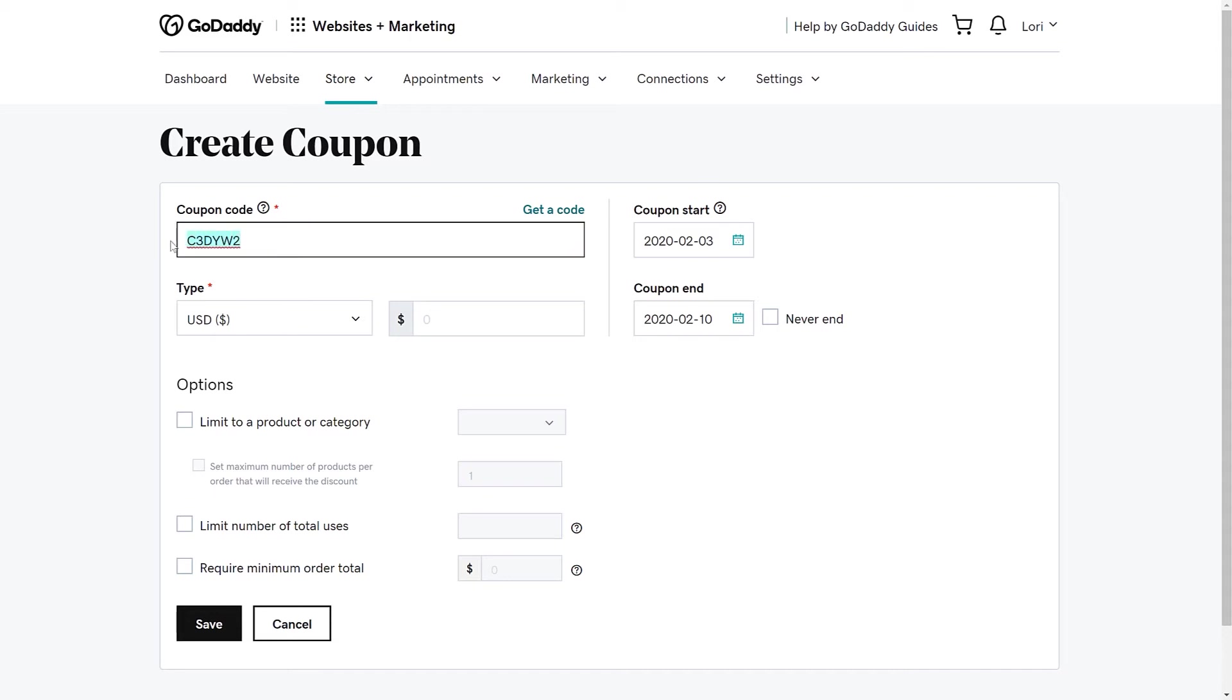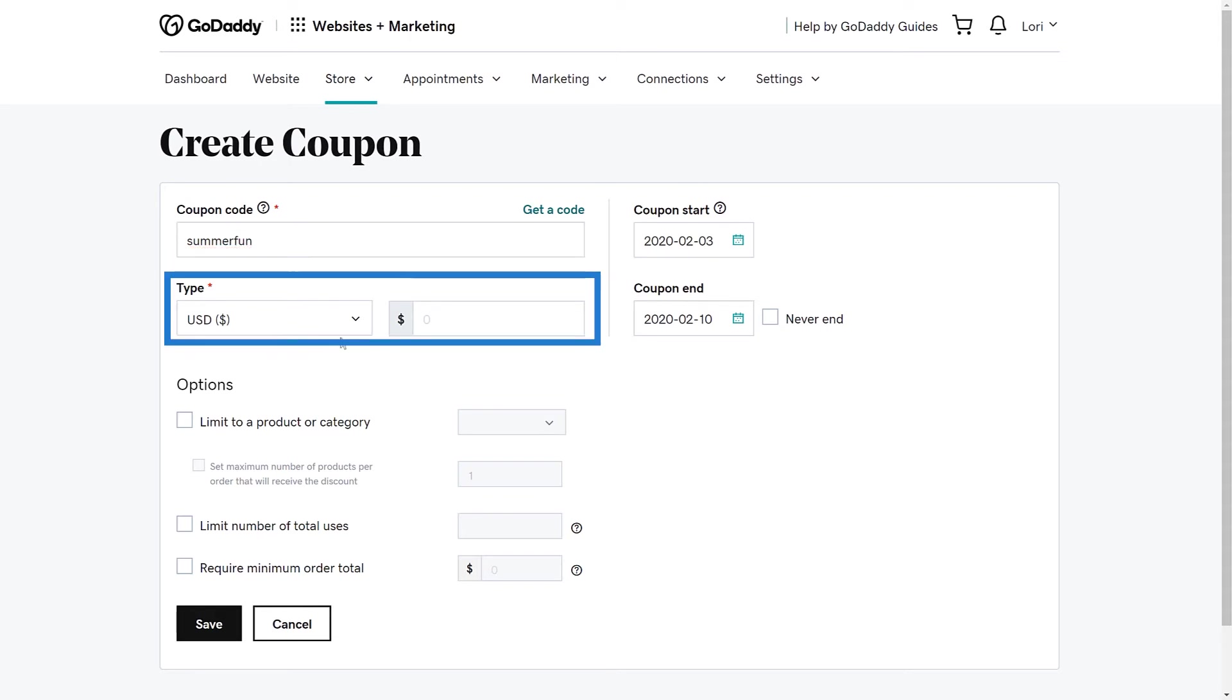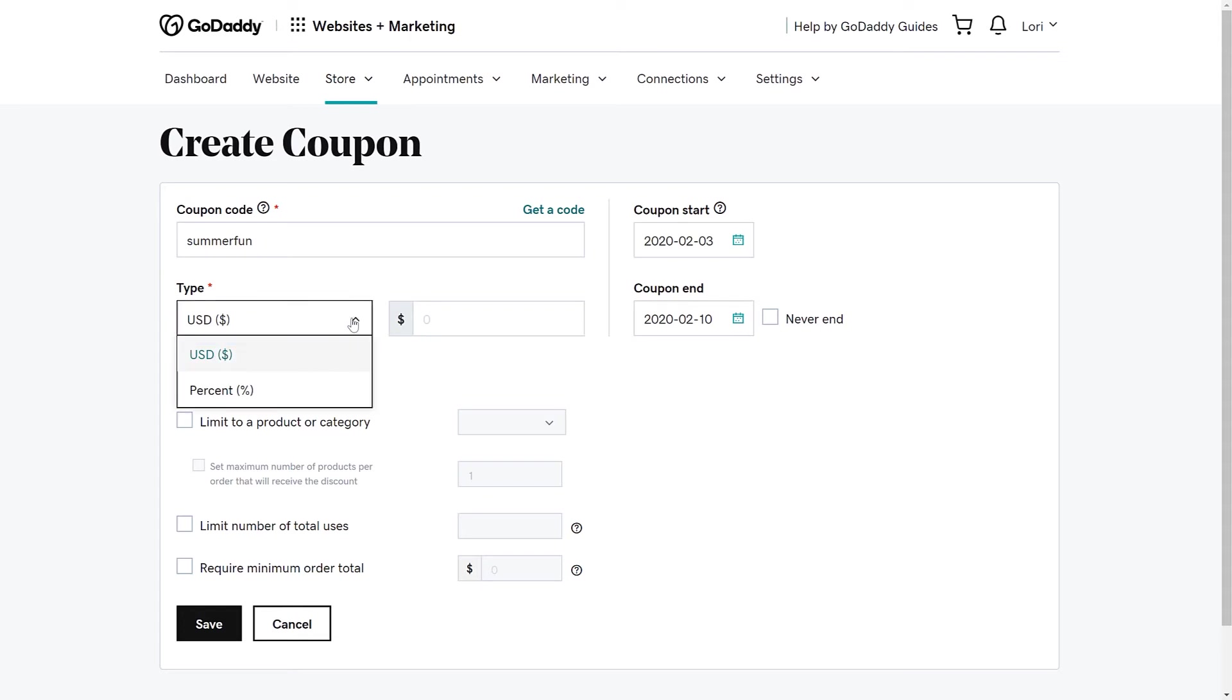The code can be between 3 and 30 characters, and it's not case sensitive. Now choose what type of coupon you want to generate. You can give any amount or percent off. We are going to give 20% off.